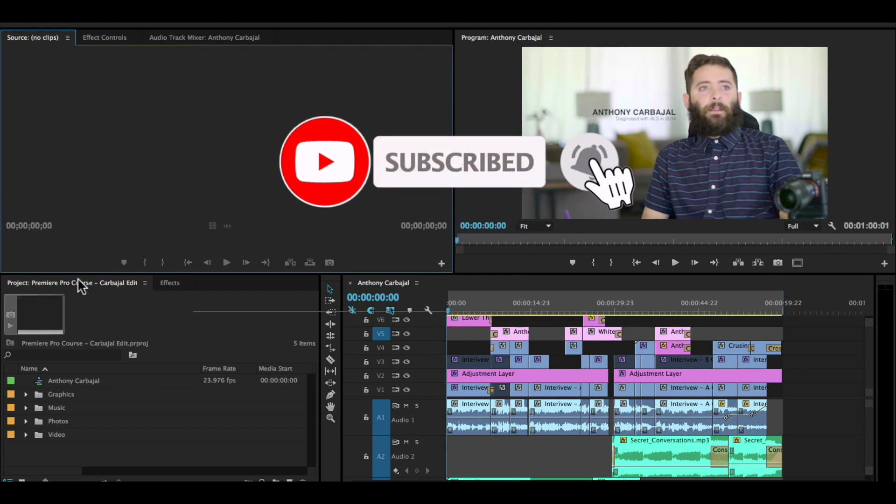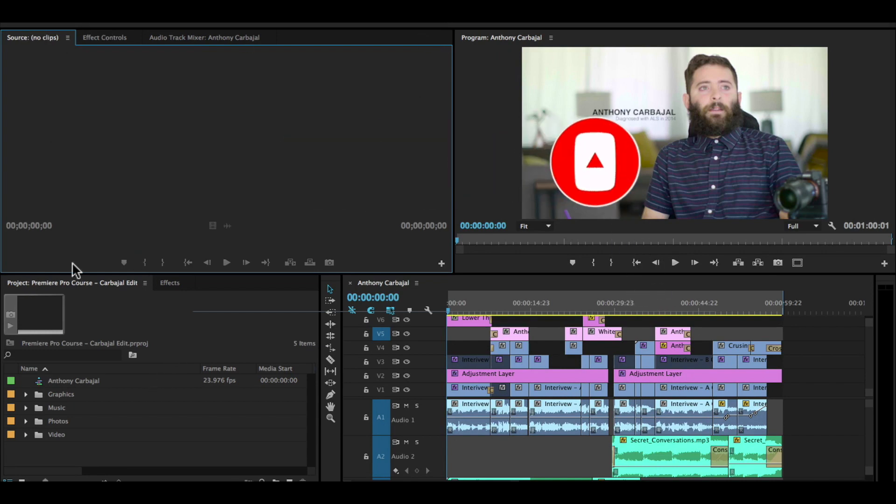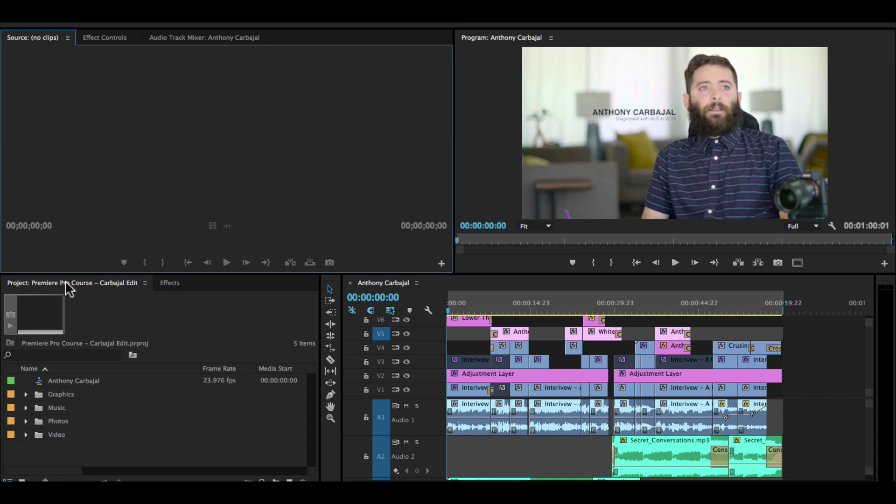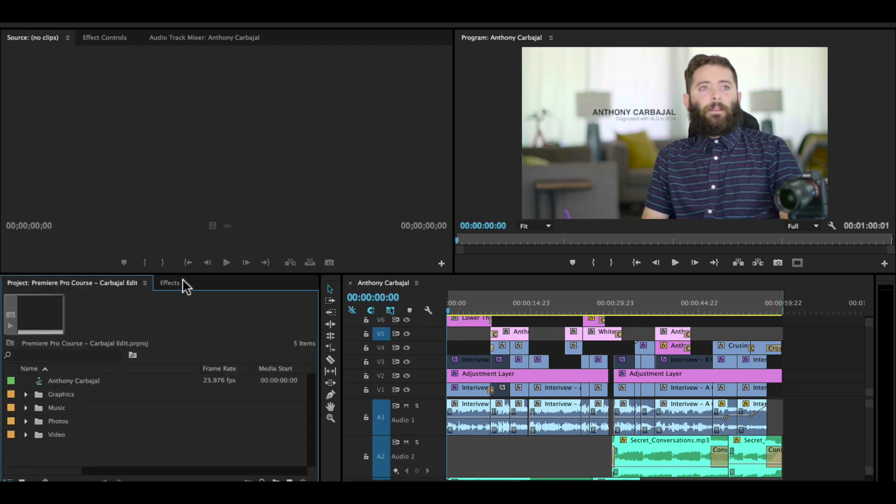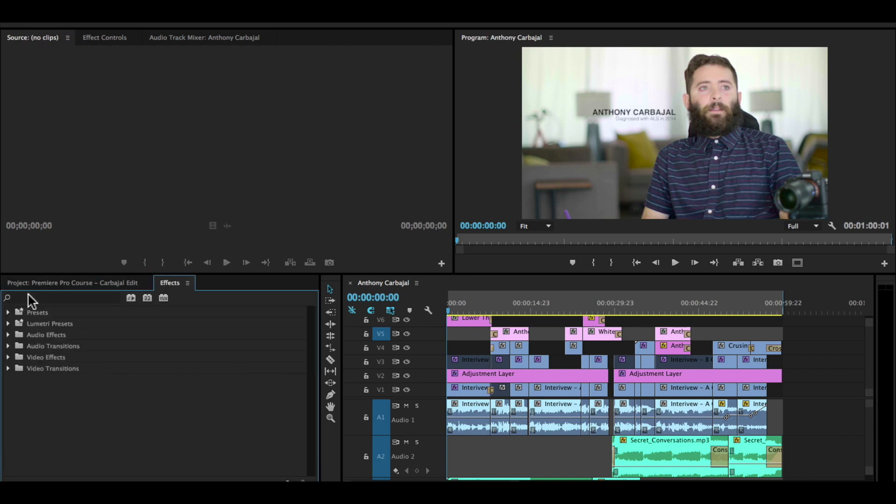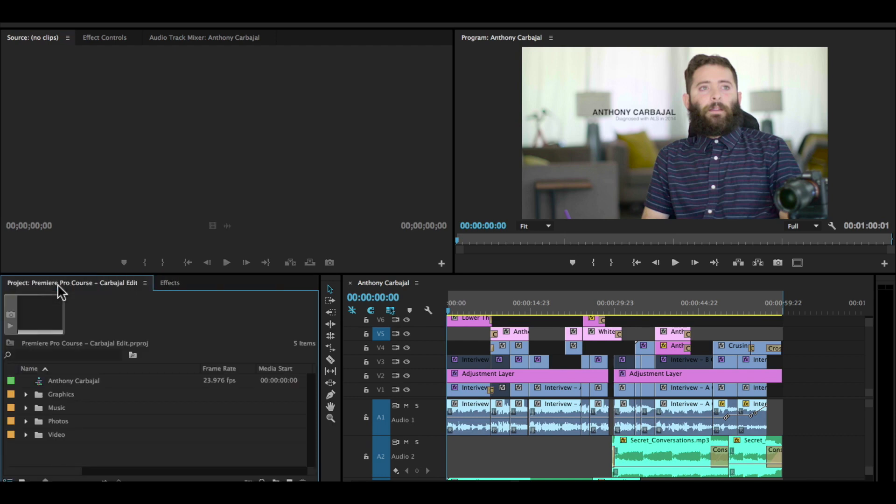I'm actually going to start in the bottom left with our project panel. So all of these windows have panels. Some of them have tabs with other panels behind them. So see here, we have project in the front. Behind that is the effects. And if we click on the effects, the effects panel pops up. The project panel is basically your documents. It's your organization panel. It's where you import files, it's where you create new files like titles or graphics, and it's where you keep everything organized.